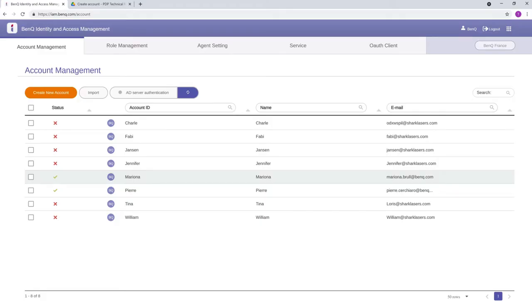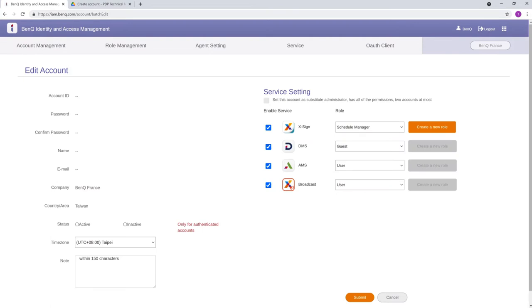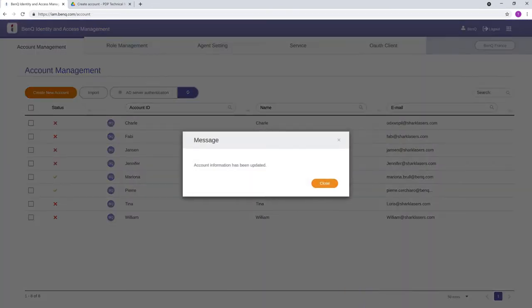To assign a role to an account, go to the Account Management tab. Select one or more users and click the Edit button. You can select the roles for each service, then click Submit when you're done.